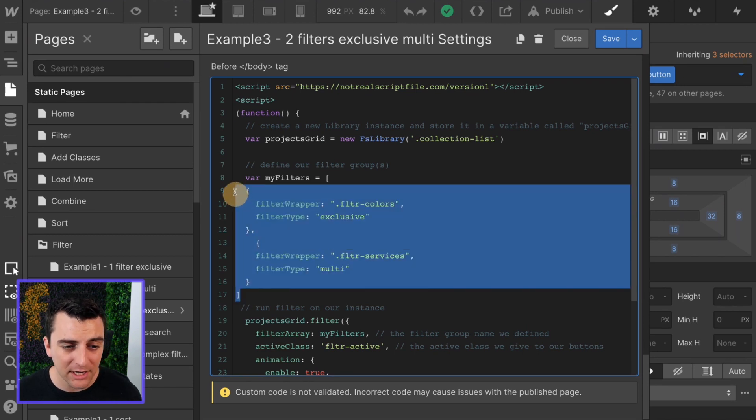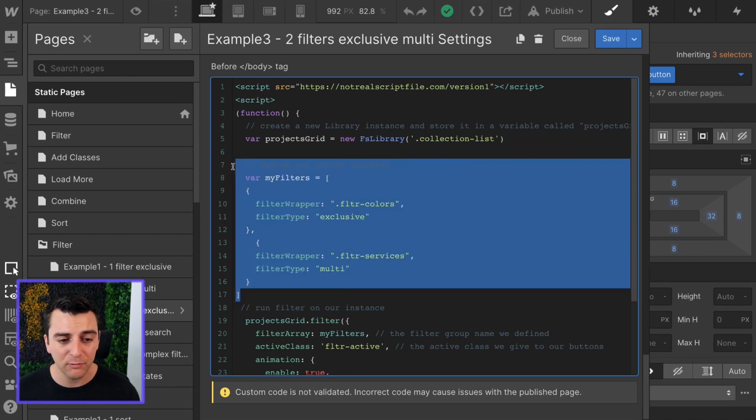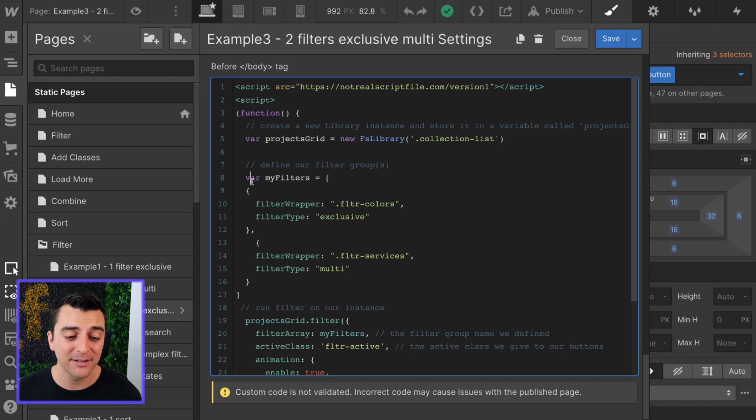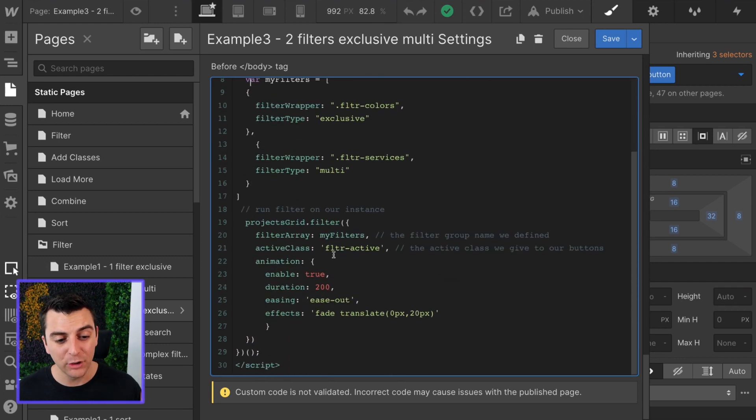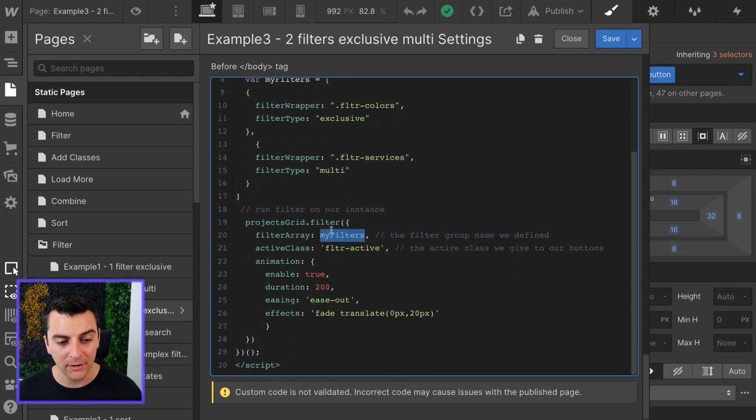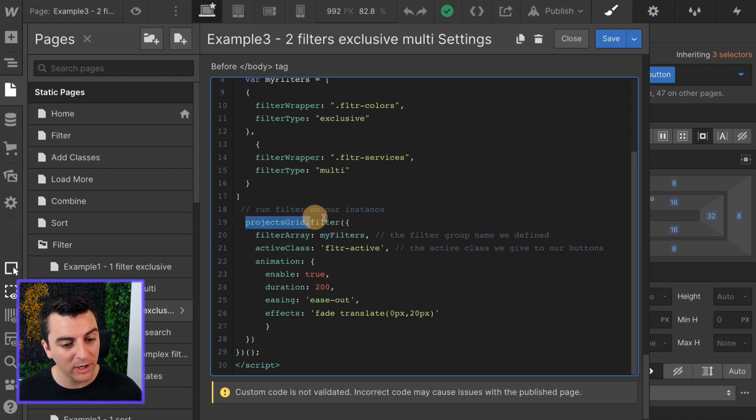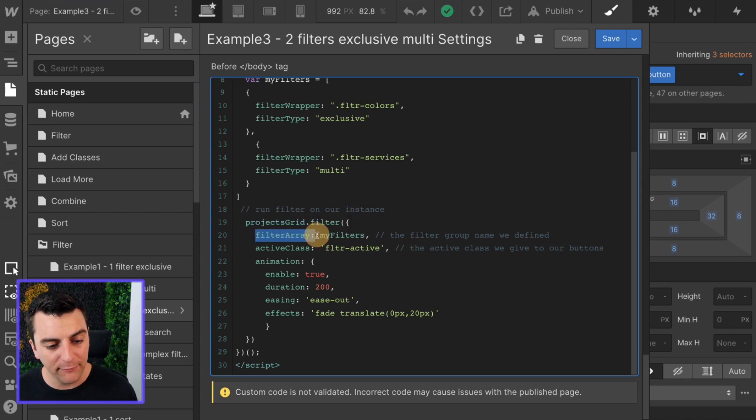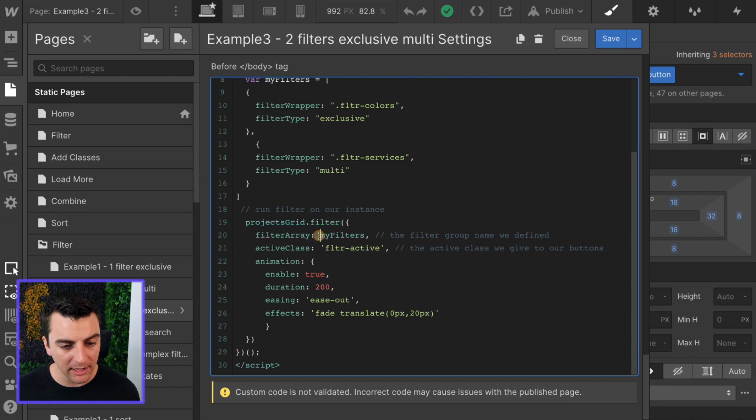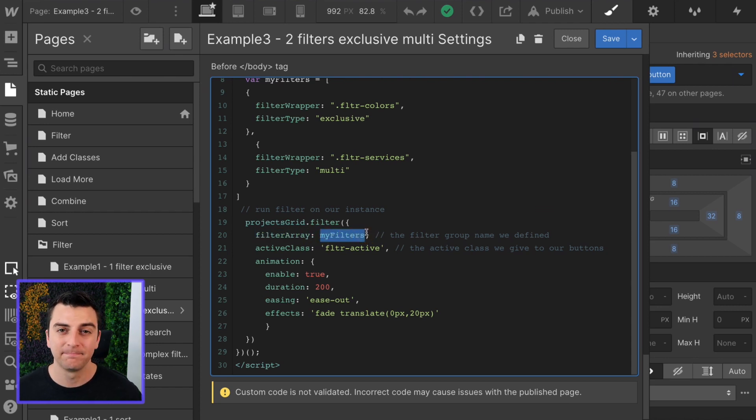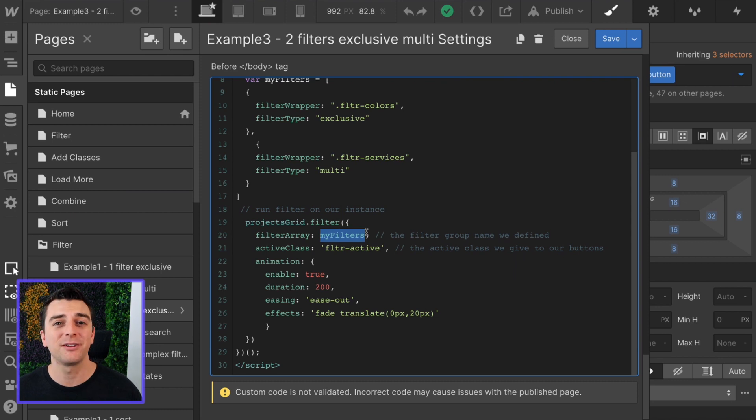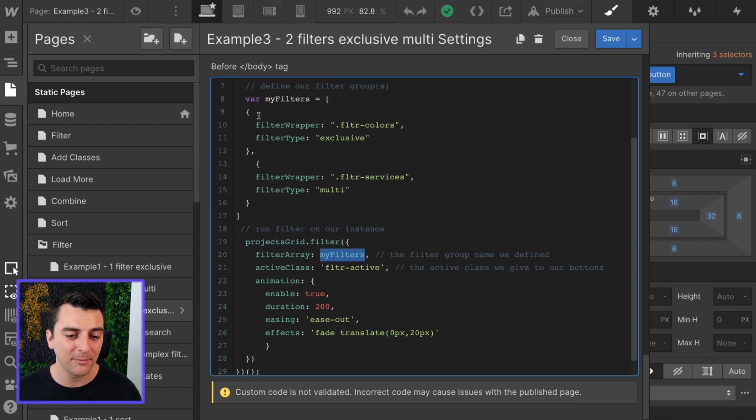Then we're closing up this array, and now we have our array defined, and we can go and use it right here. We have our projects grid. We're going to run the filter component, and we have filter array my filters. That's it. We've now added a second filter group. We're just calling the variable that we have up here.